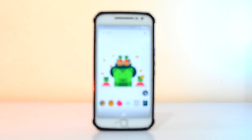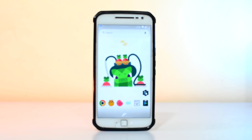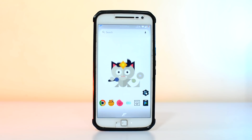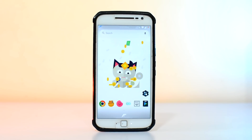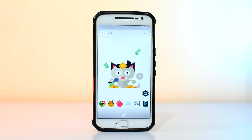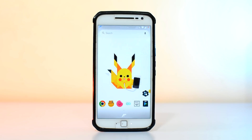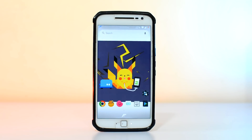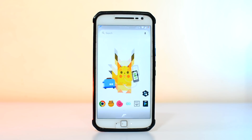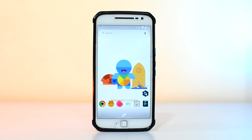Things look good when they are static, but things look even better when they are moving. In today's episode of The Android Guy, I'm gonna show you how to create your very own moving wallpapers that should completely change the way you look at your Android device.